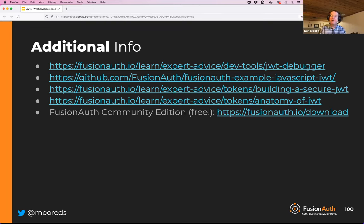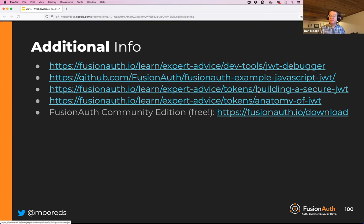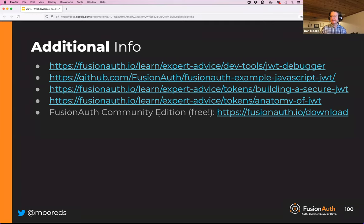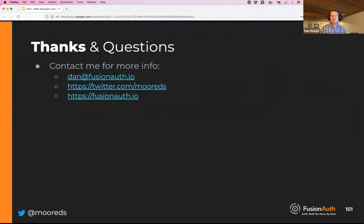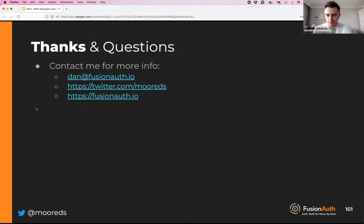To wrap up, here are some additional resources: a JWT debugger where you can paste a JWT and see that there are truly no secrets, the JavaScript example application, articles on the internals of JSON web tokens, and FusionAuth community edition which is 100% free and runs on Mac, Windows, Linux, and Docker. Feel free to contact me on Twitter, check out FusionAuth, or email me with questions.